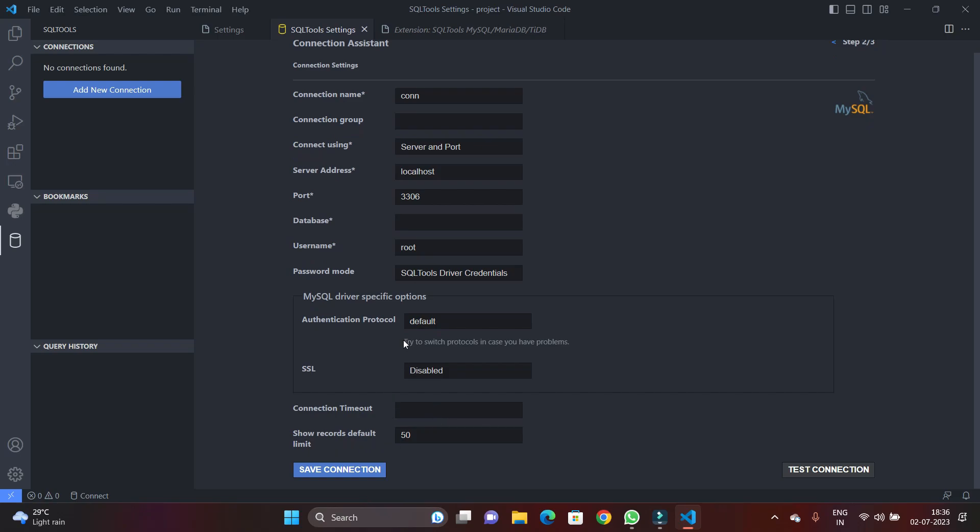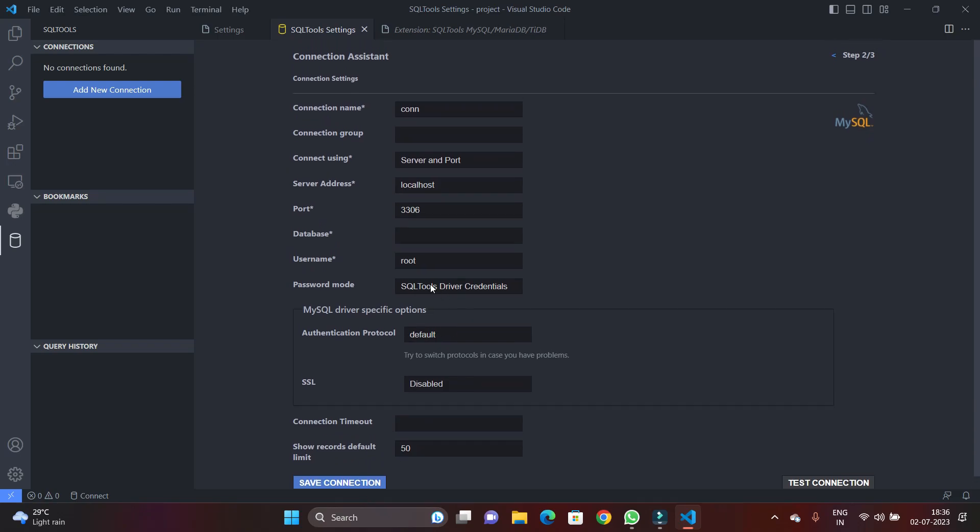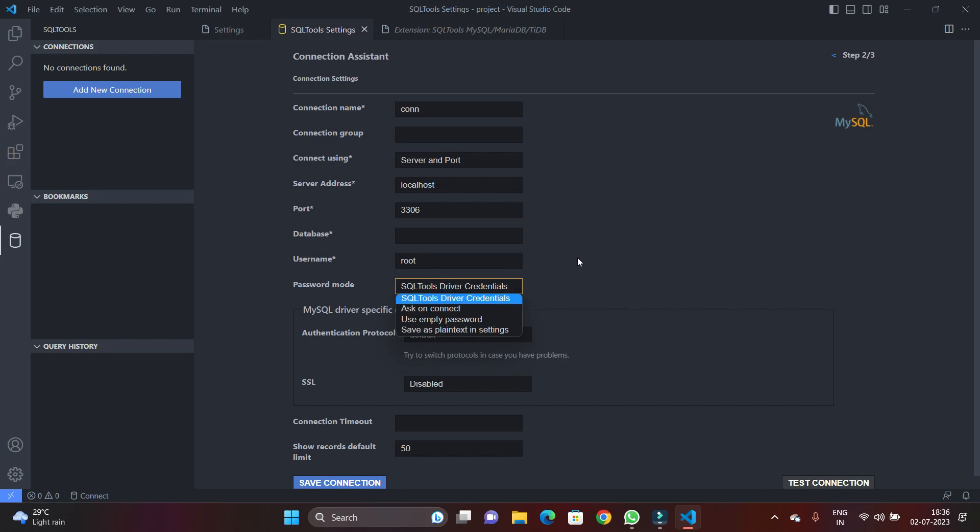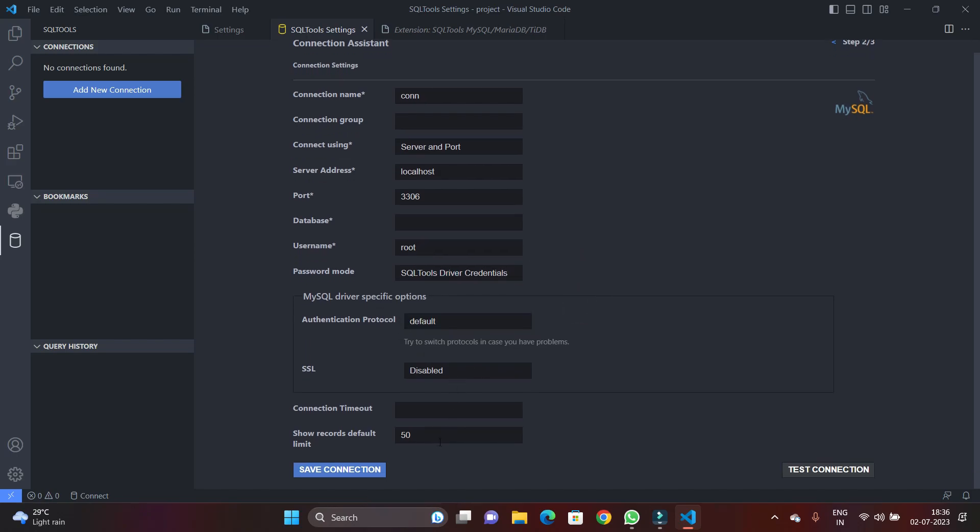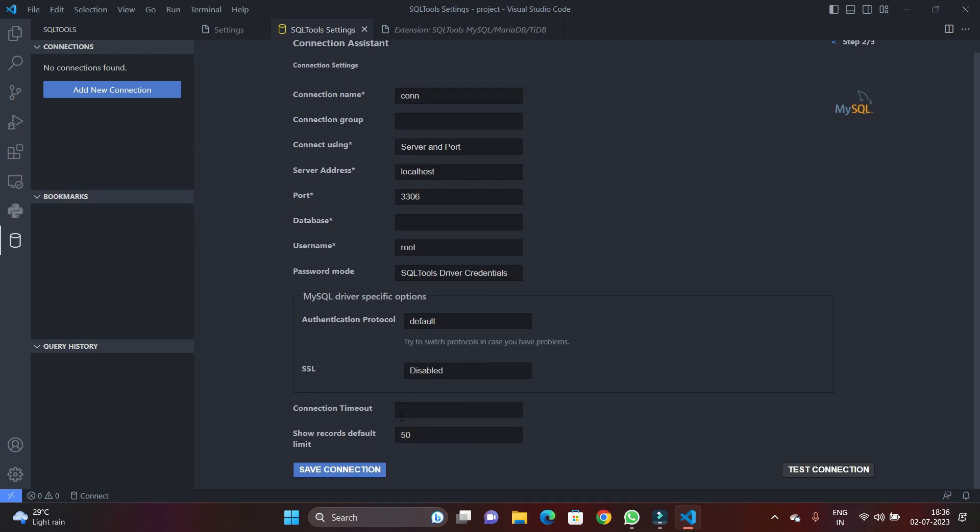And other parameters also we don't need to specify. The one important parameter we need to provide here is the database name. It will create a connection for the specific database.